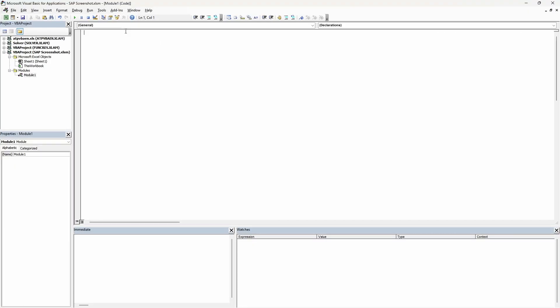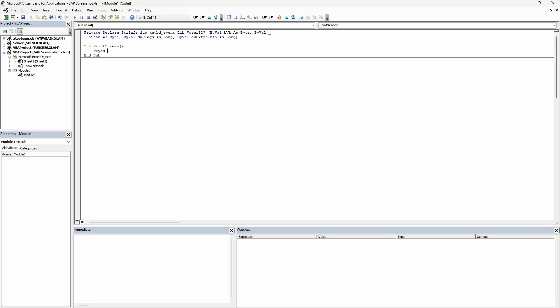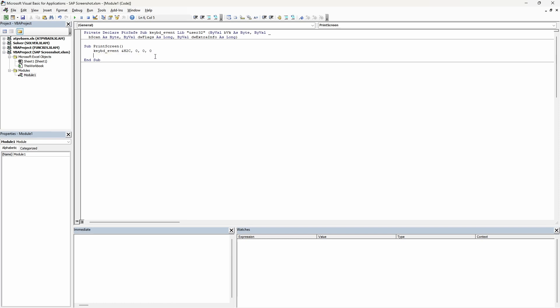To trigger the screenshot is quite simple using VBA. Let us head right into the VBA editor. All we need to do is import a keyboard event function that simulates a key press. Then we run the keyboard event function with the print screen button. The print screen button in this case is 0x2C and we set all other parameters to zero.